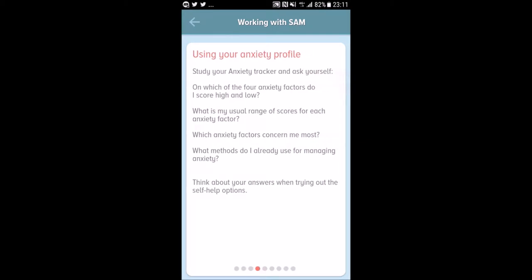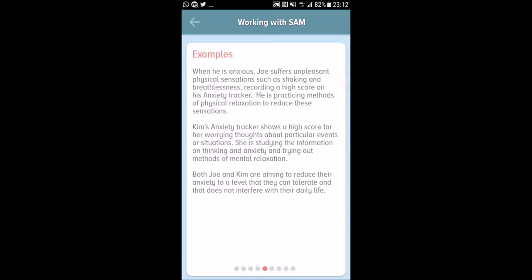Using your anxiety profile, study your anxiety tracker and ask yourself: on which of the four anxiety factors do I score high and low? What is my usual range of scores? Which anxiety factors concern me most? What methods do I already use for managing anxiety? You need to have this awareness when using this app and monitor your anxiety level every time you practice a technique, otherwise you can't observe your own improvements.